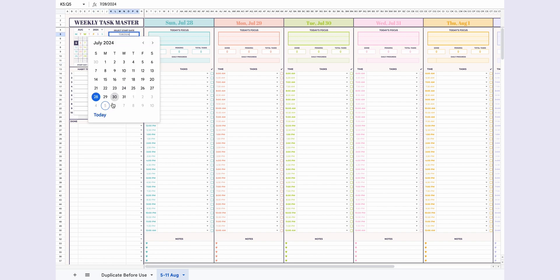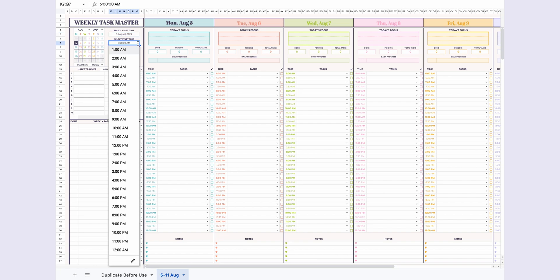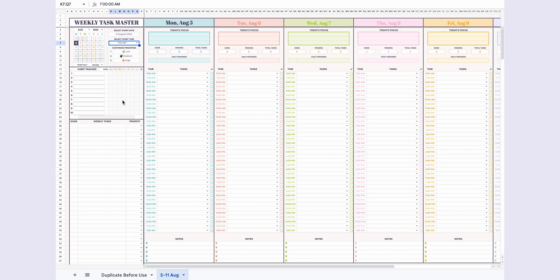Next, set the select start date for the week you're planning, and choose the start time for your daily schedule under select start time. Customize up to three priorities for your weekly tasks under customize priorities.